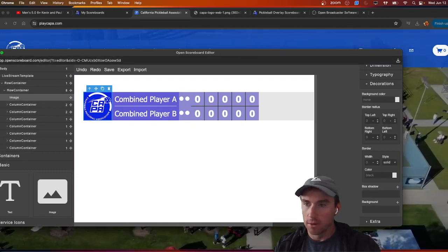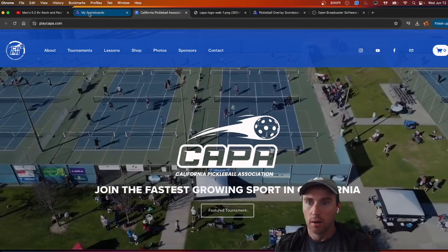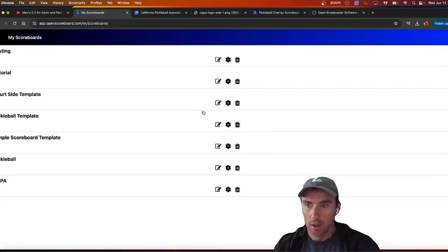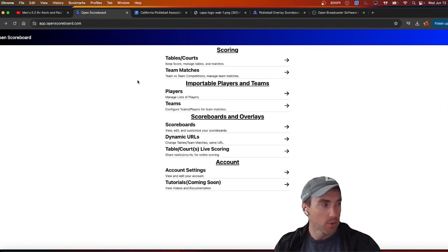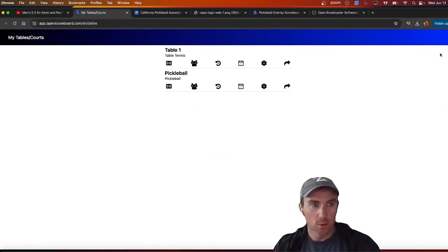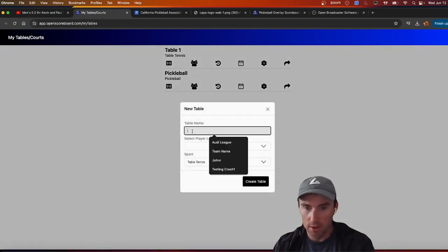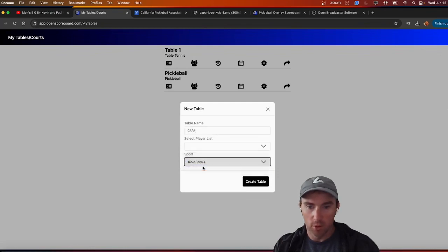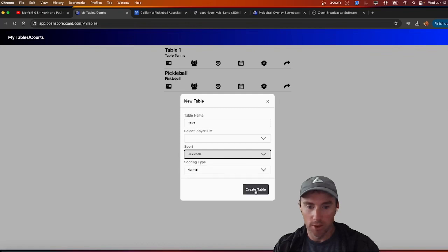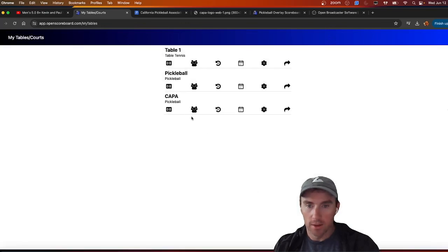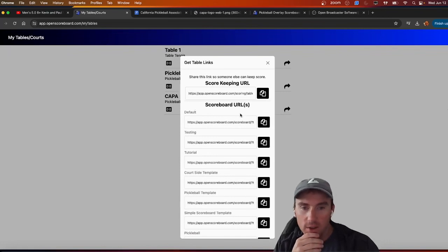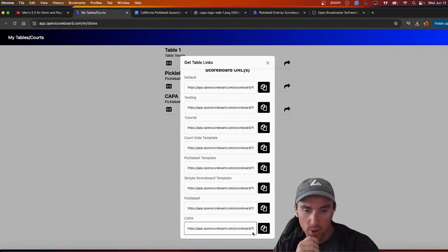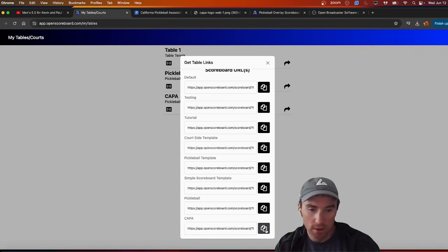We'll close the editor and go back to My Scoreboards. After creating your scoreboard, go back to Courts and create a new court. We don't have a player list here, but it's going to be for the sport of pickleball with normal scoring. We'll create that, and on the right-hand side there will be a URL for every scoreboard you've created, fixed to this court. Copy that URL and go back to OBS.